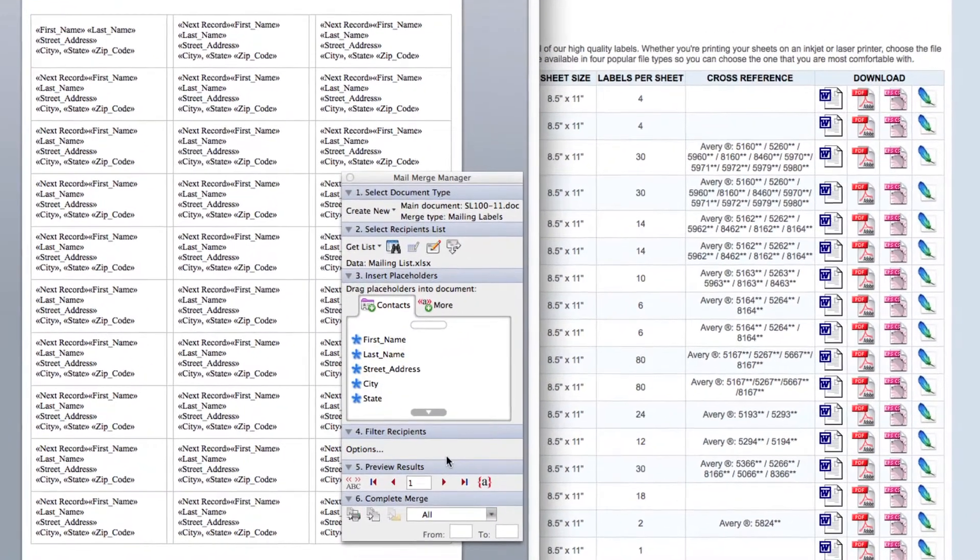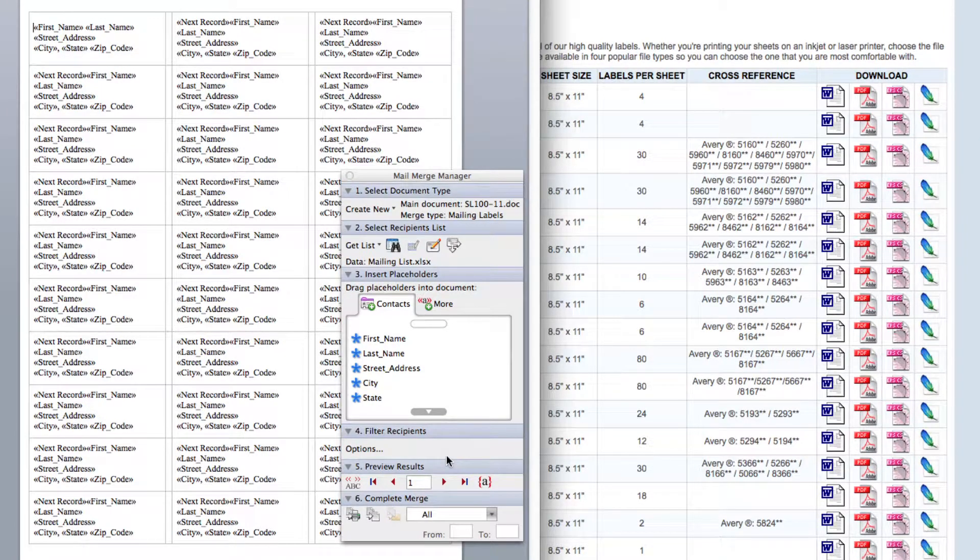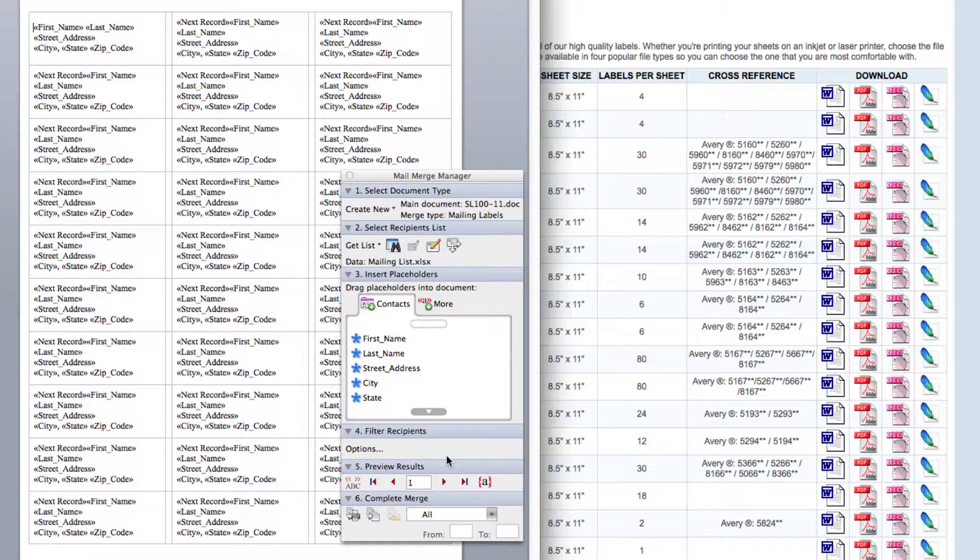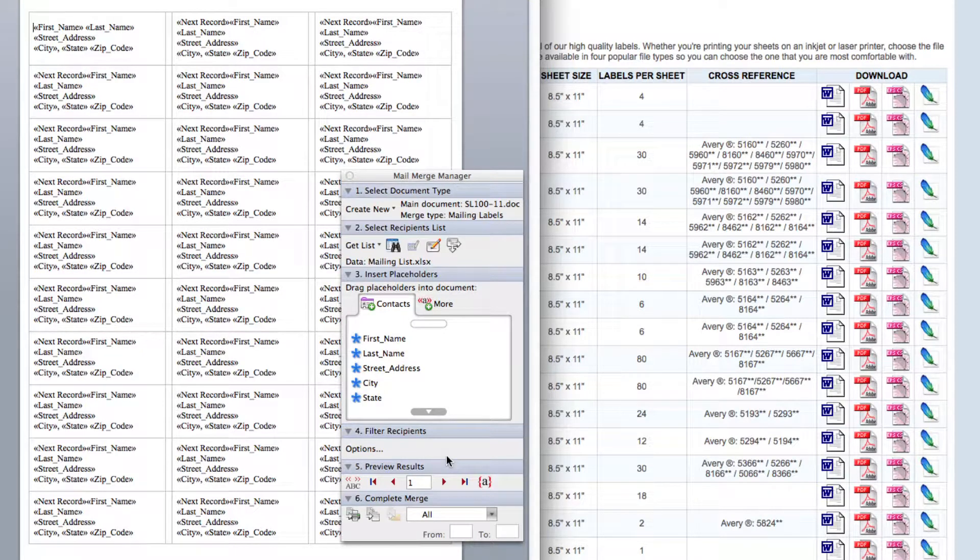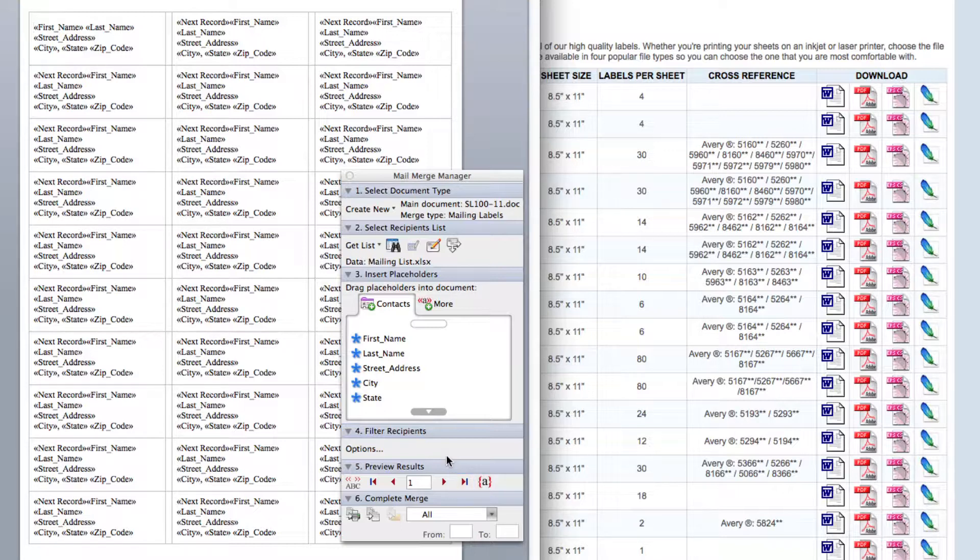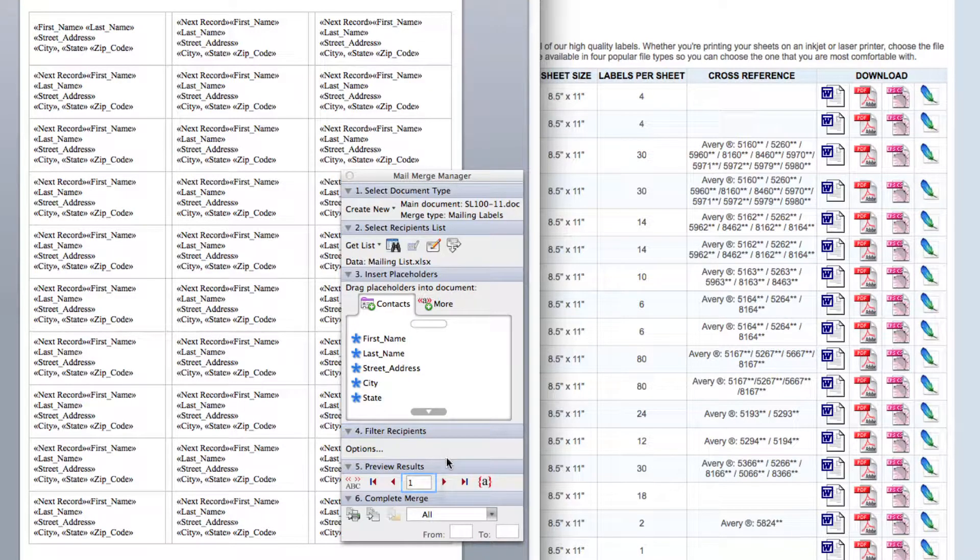Moving on, I'm going to move down to step 5 where I can preview results. In this section, you're able to preview your contact information by choosing the number of people you wish to preview from your mailing list. If you want the document to show all of your contacts, click the button that looks like an arrow with a bar after it, or if you know the number of contacts you have on your mailing list, type that number in the box provided.